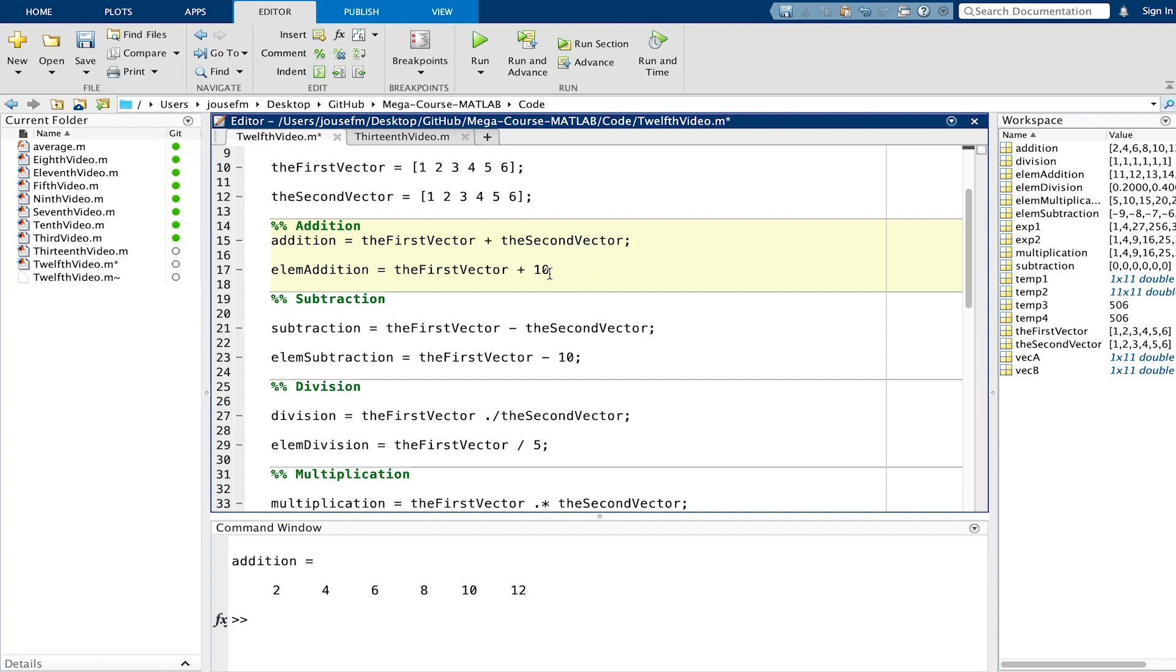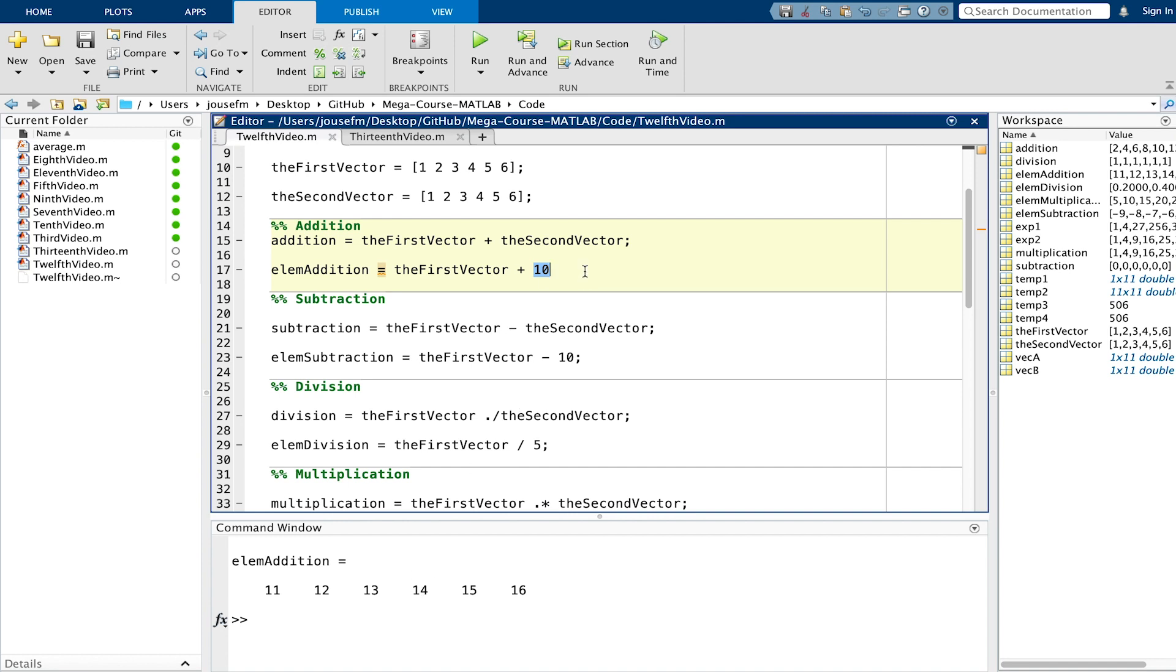If we comment this out and uncomment the second line and execute this, you can see that this 10 is applied to the whole vector. From the first to the sixth element we add this 10 as can be seen below. So keep that in mind.